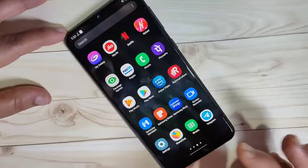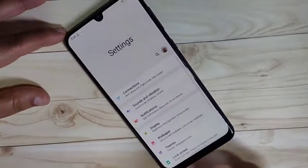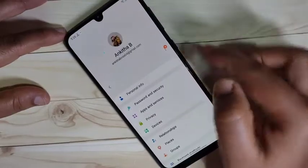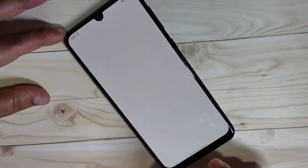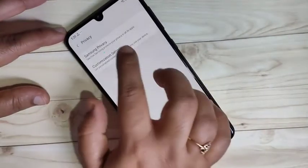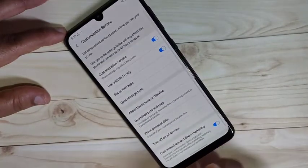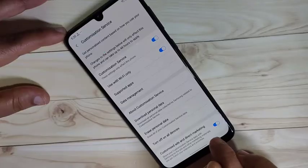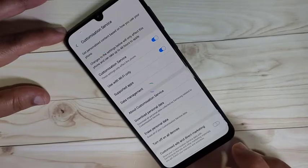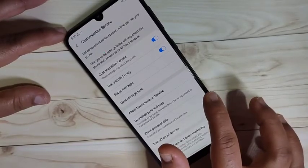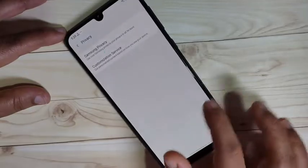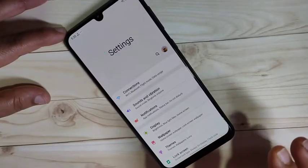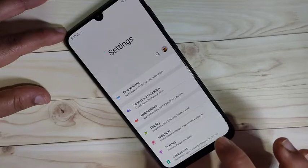The first method uses your Samsung account. Go to Settings, then tap on your Samsung account in the top right corner. Tap on Privacy, then tap on Customization Service. At the bottom you can see the option 'Customize ads and direct marketing' — turn off this option to disable ads from your Samsung account.